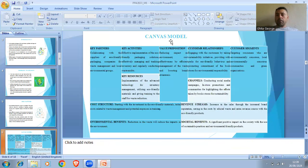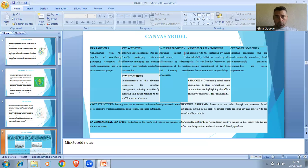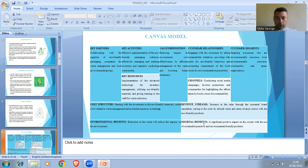Here is a Canvas Model. It includes key partners, key activities, value propositions, customer relationships, customer service, key resources, channels, cost structure, environmental benefits, and revenue standards — designed to support the overall success of the business.